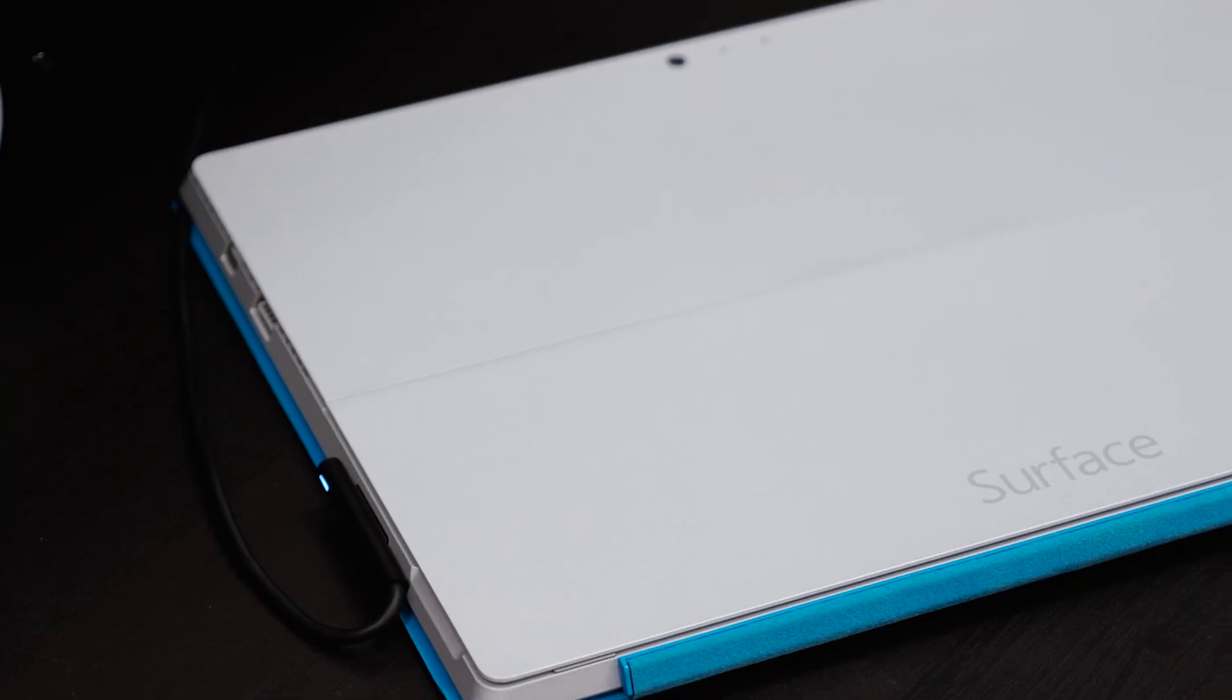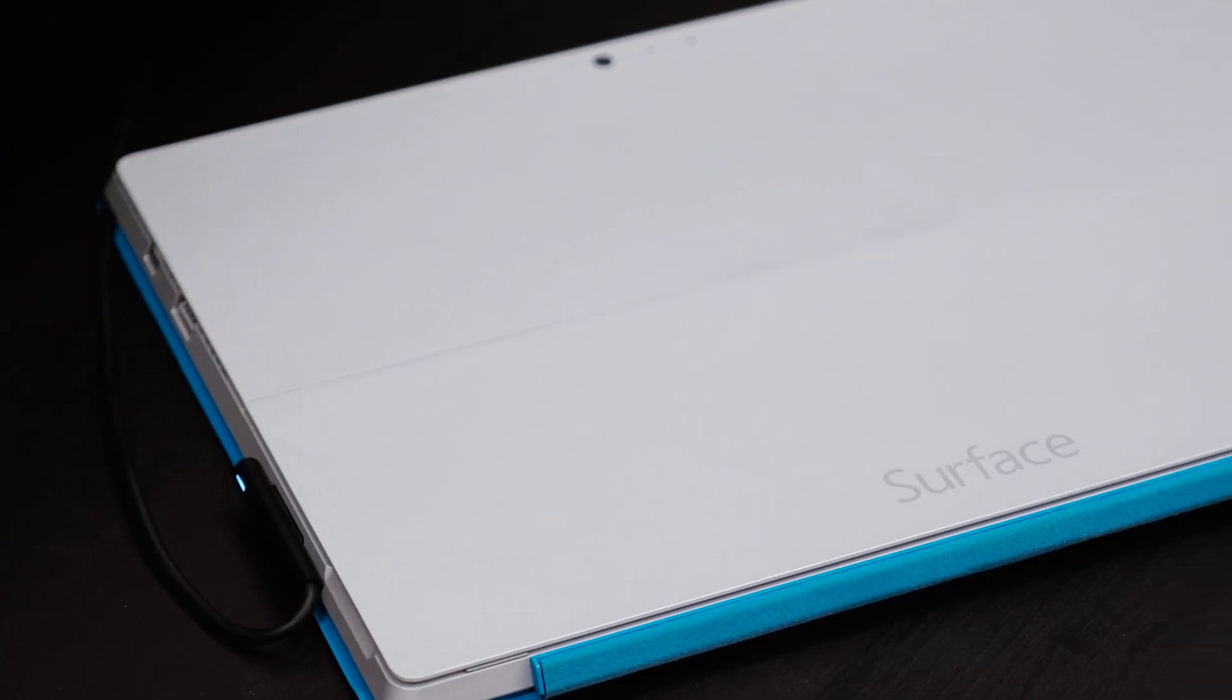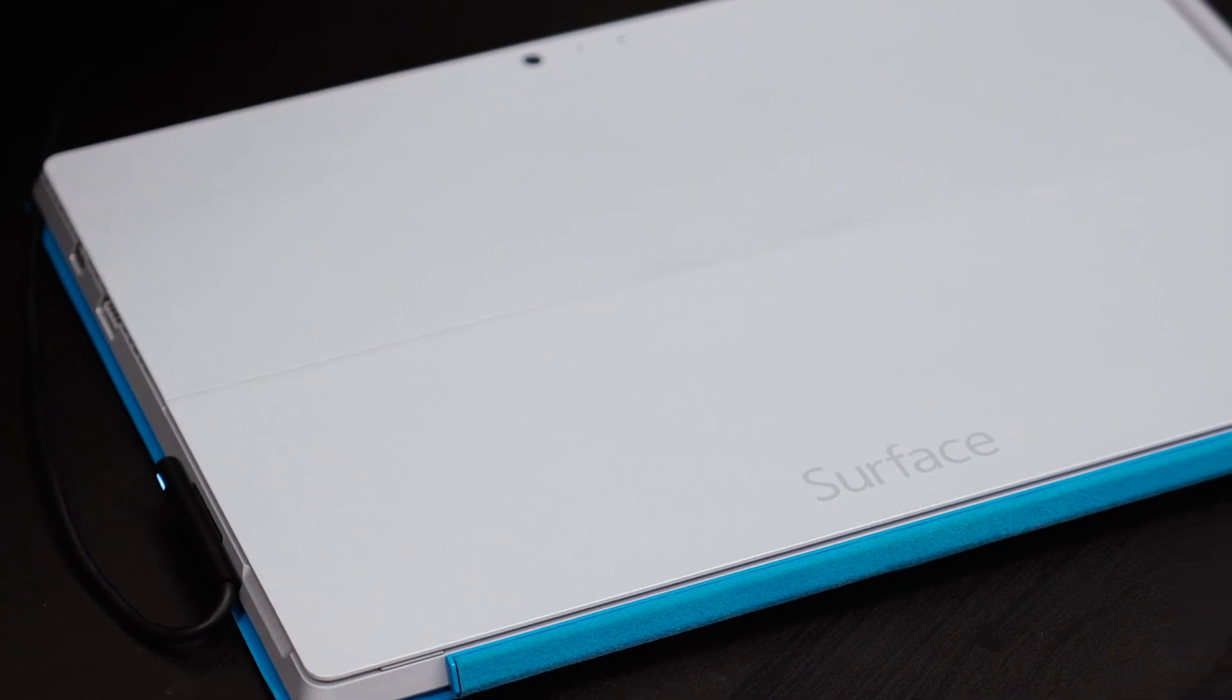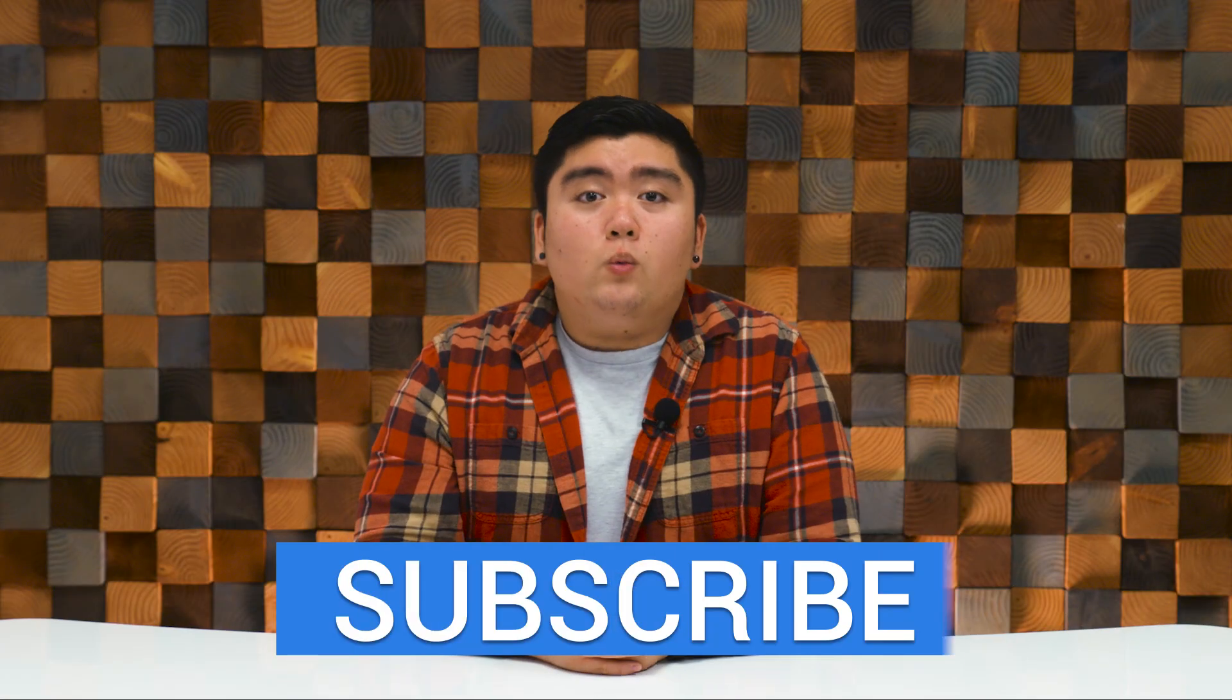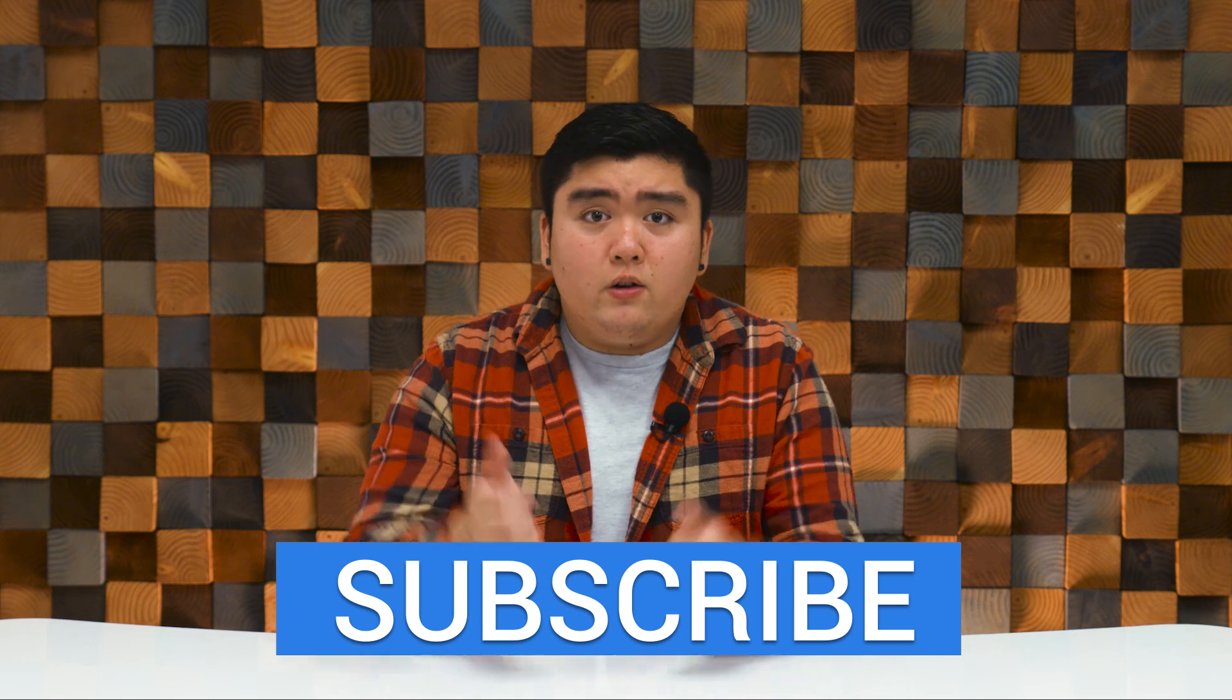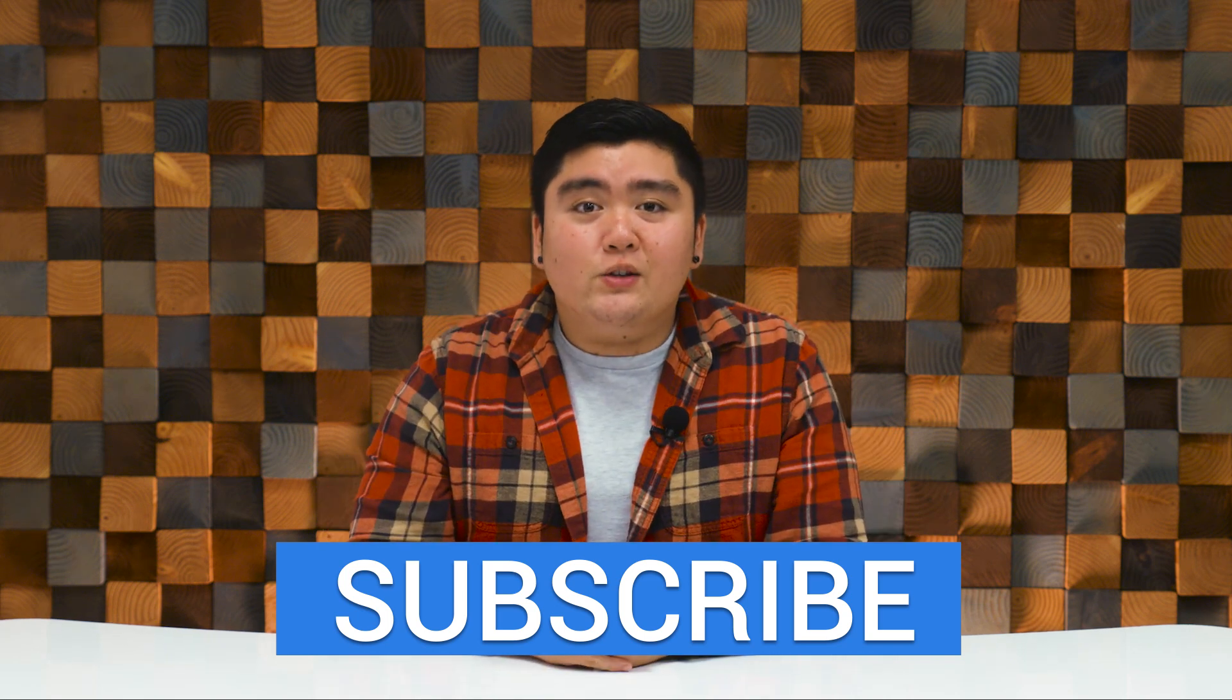Build 10240 has been a joy for us to use so far and we can't wait till the official consumer release starts rolling out later this month. Windows 10 will be available for free on July 29 as an update for qualified Windows 7 and 8.1 devices so make sure to check your devices for that update. Anyways, thank you guys so much for watching and if you guys enjoyed this video give it a thumbs up and we will see you guys in the next one.